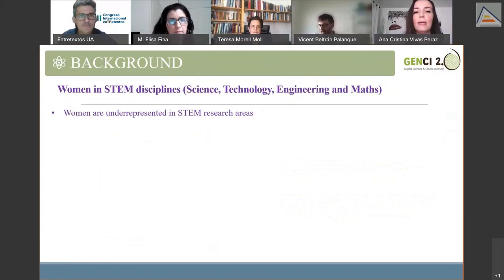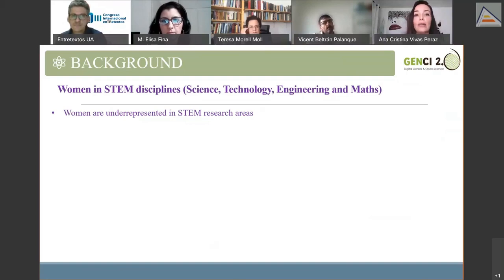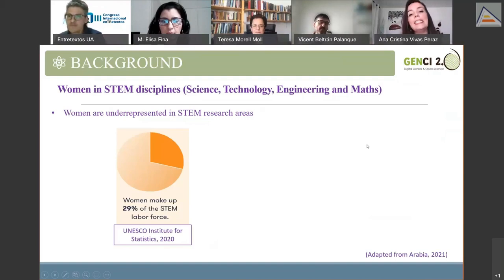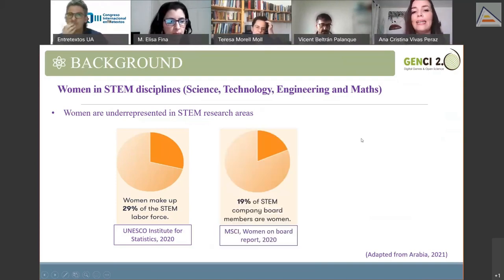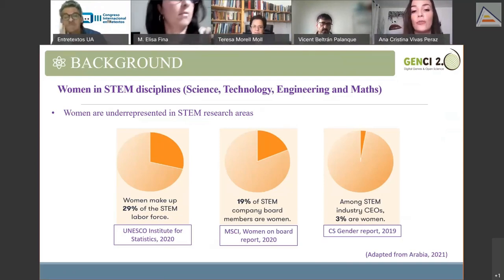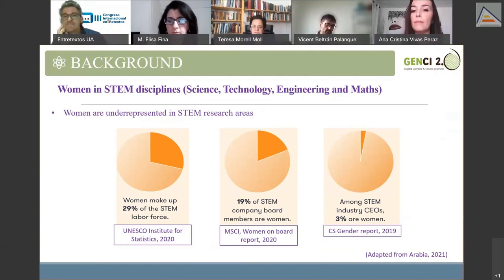Historically, STEM disciplines have been considered masculine. Even though the number of women is growing, men continue to outnumber women. Statistics from 2019 and 2020 show that women make up only 29% of the STEM labor force worldwide, only 19% of STEM company board members are women, and only 3% of women occupy managing positions in the STEM industry.